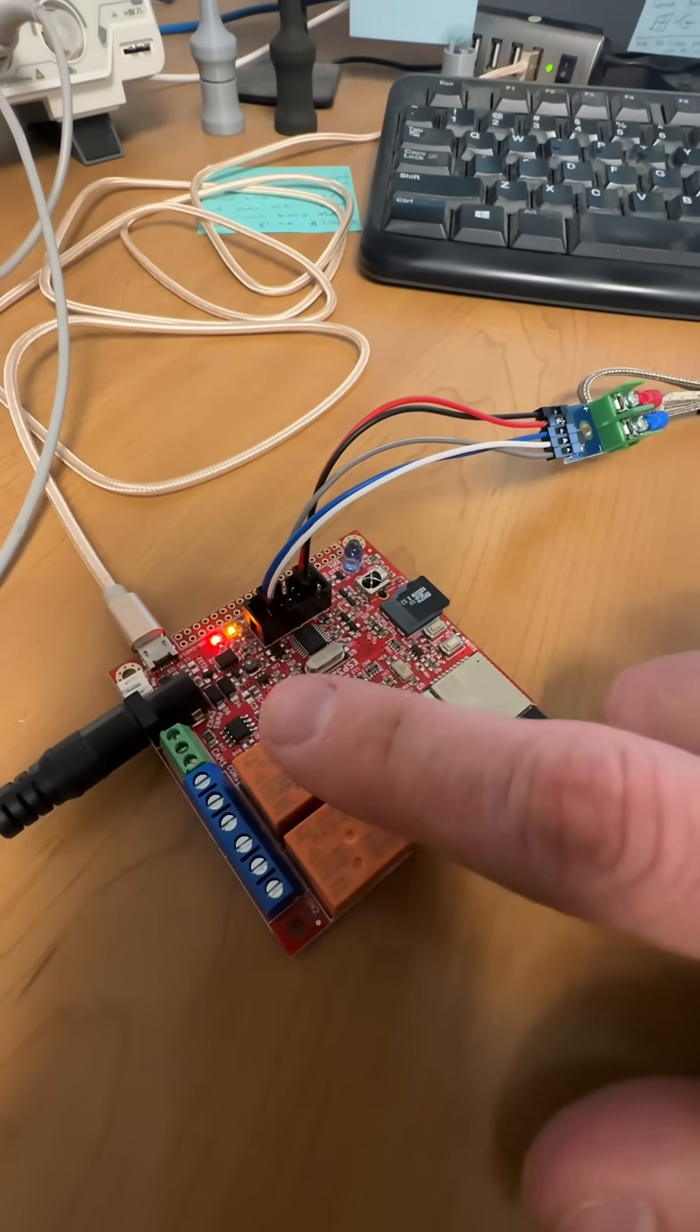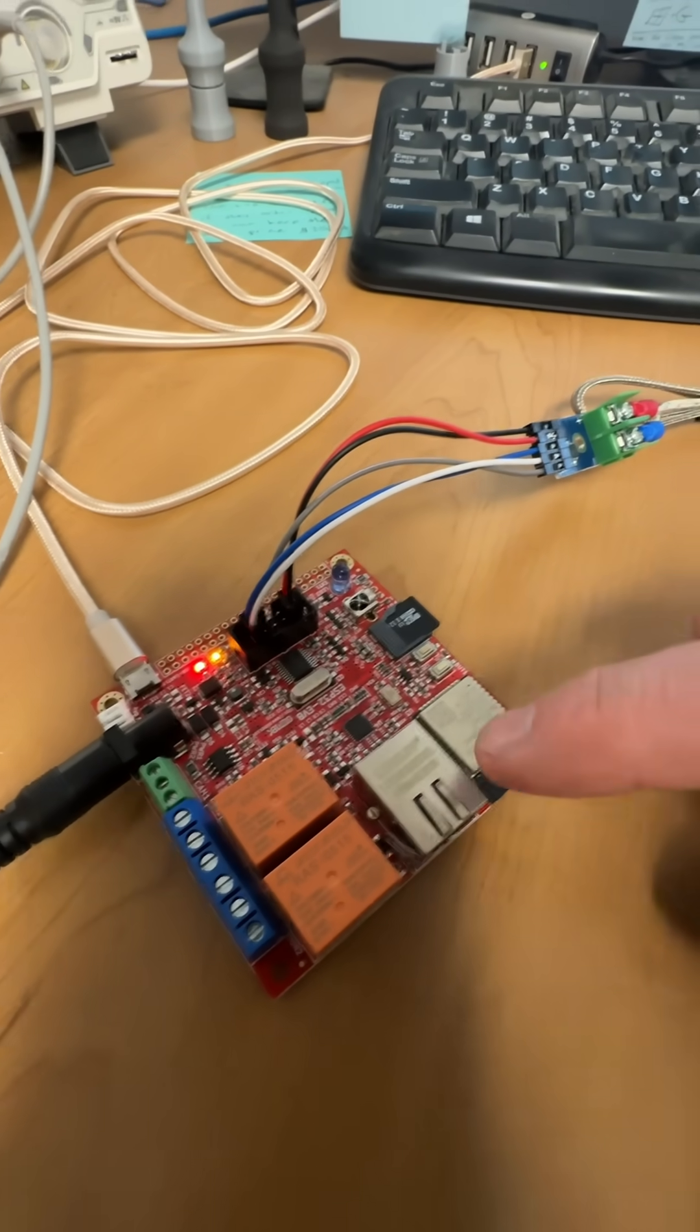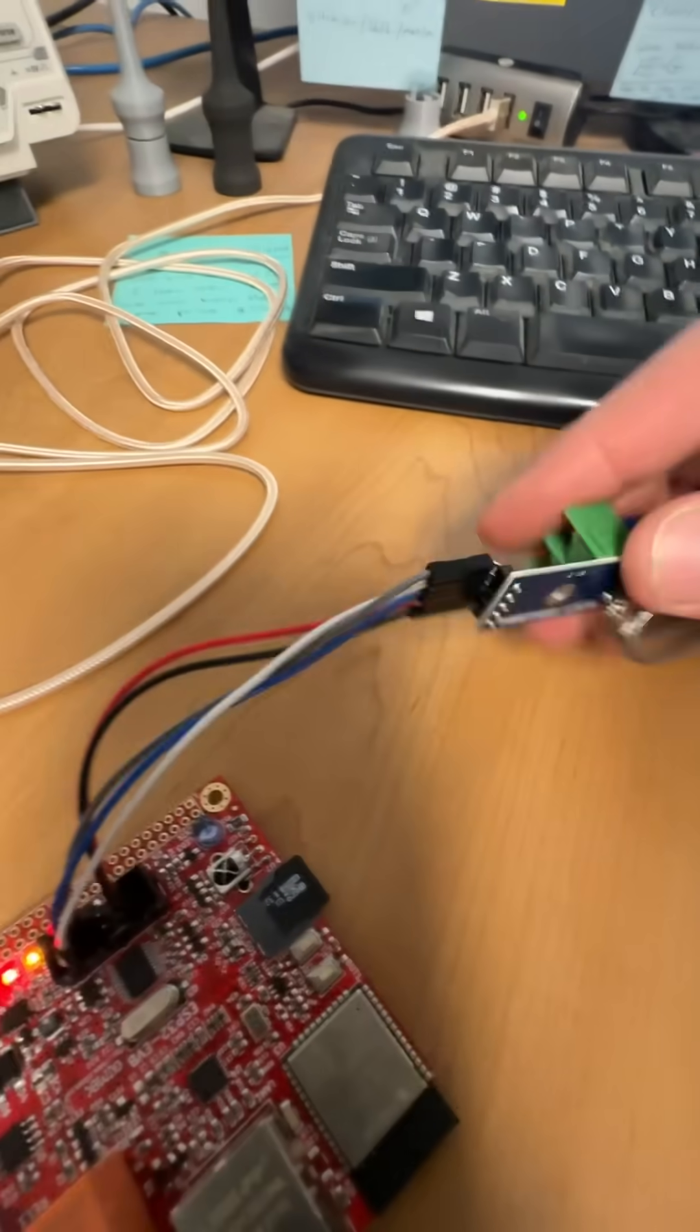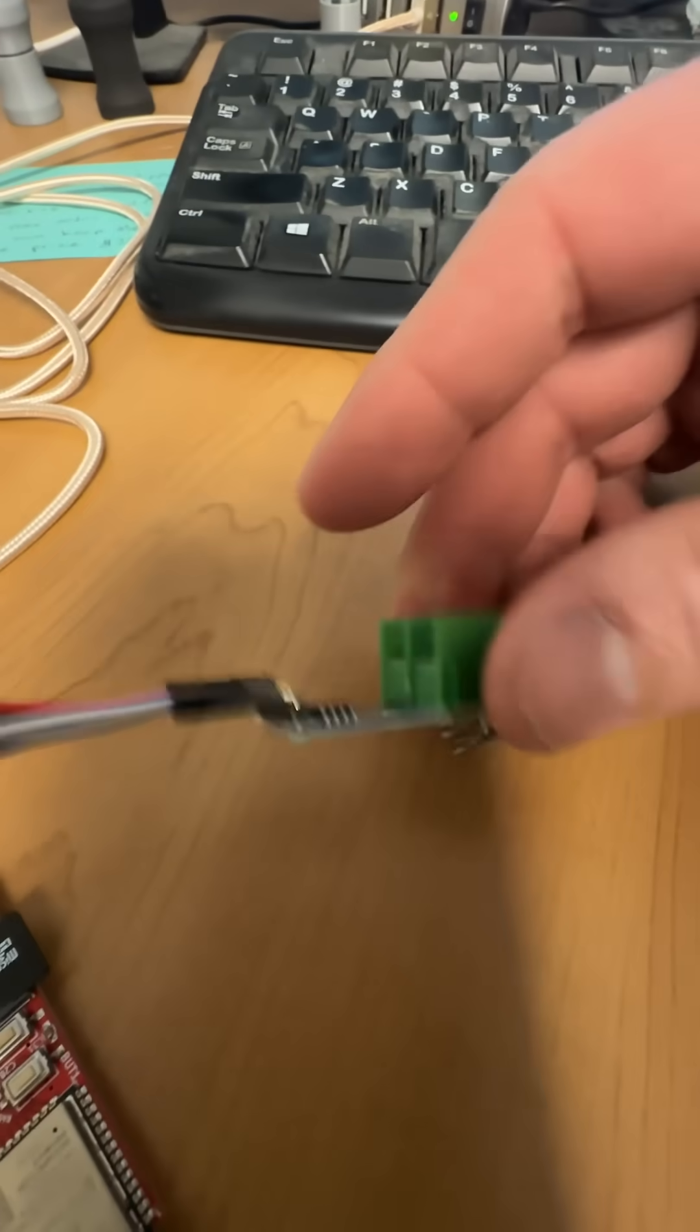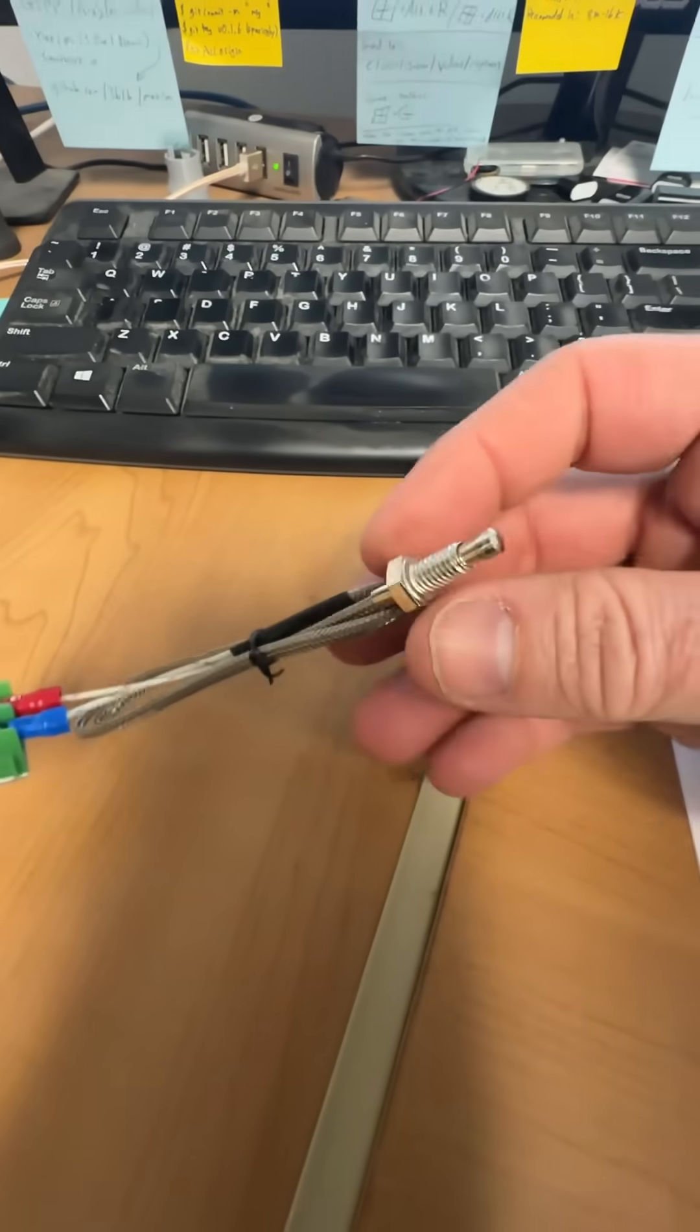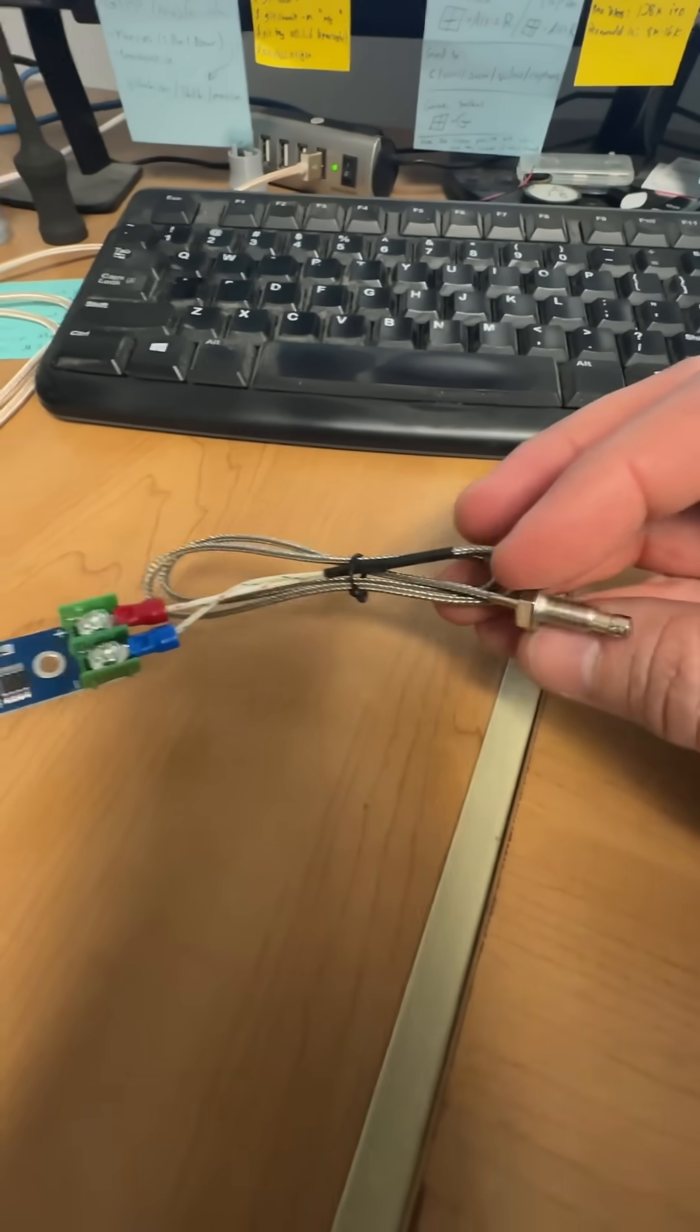Here's our setup. Here's the Olamex board. That's an ESP32 on there. Here's our MAX6675. And then this is our temporary thermocouple. It's a K-type.